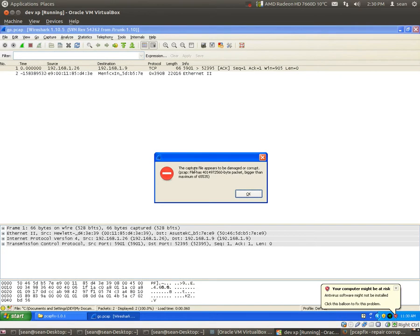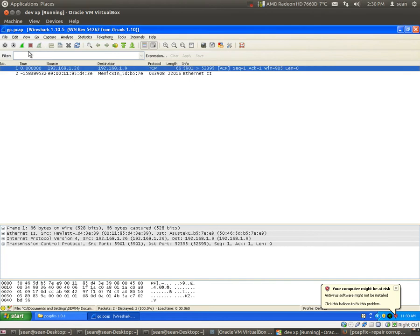And then you get the capture file appears to be damaged and it's not usable.